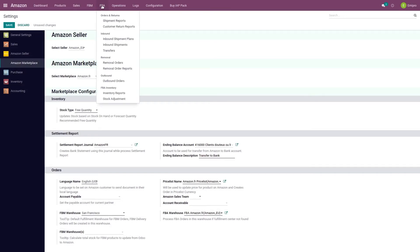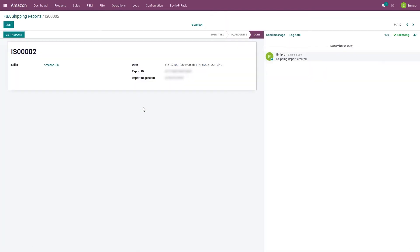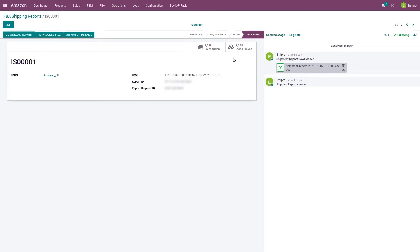In the FBA menu there is a 'Shipment Reports' option where you can see all the shipment reports imported into the system. Once the report request is submitted to Amazon it will be in the 'submitted' state. When the report is generated by Amazon, the status changes from submitted to done and you will see an option to get the report. When you click this option, the system imports the report and you will see an option to process the file. Once processed, the status changes from done to processed and you will see all the orders reported through that shipment report.